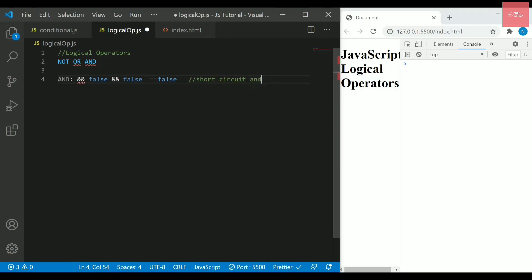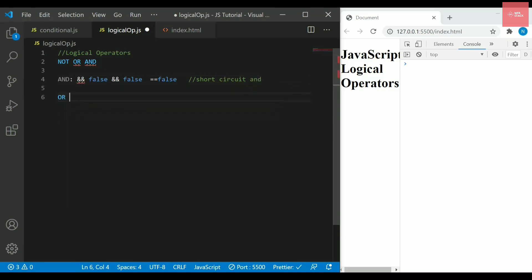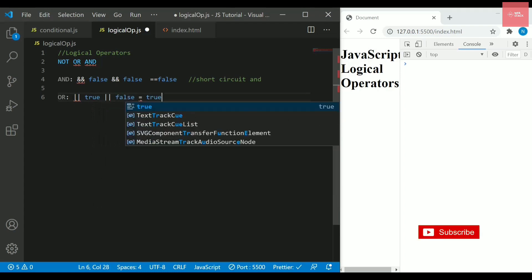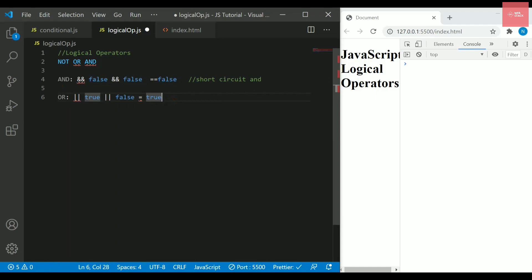It is also known as short circuit AND. Now talking about OR operator, it is actually represented by this double parallel lines. And also, it also means that if either value is true, then it will automatically give you the value or the final result as true only. This is also known as short circuit OR because if your first value equates to true, you don't need to check any other value in that OR conditions because no matter whether it is true or false, it will always result as true. In that case, it is called as short circuit OR.